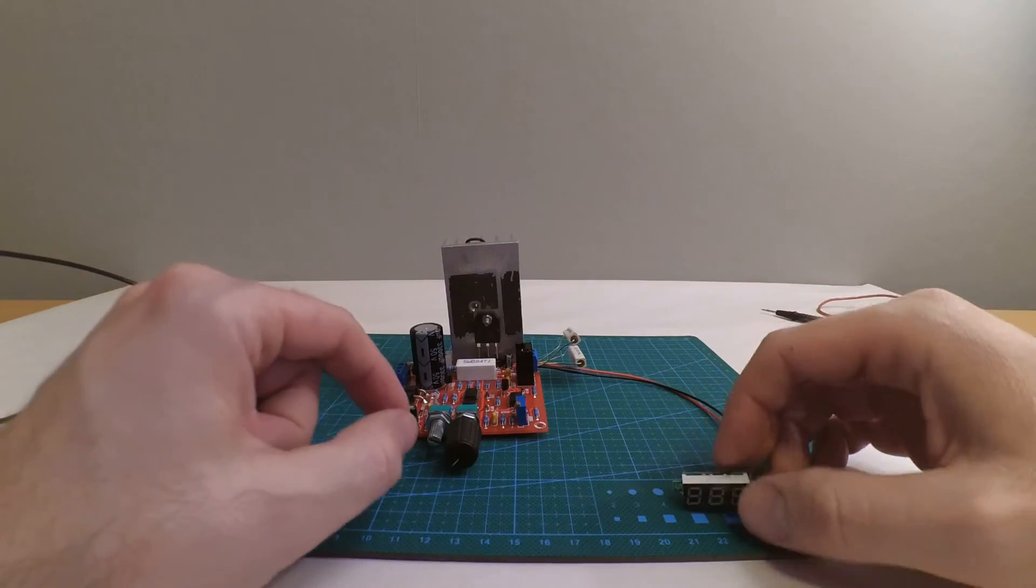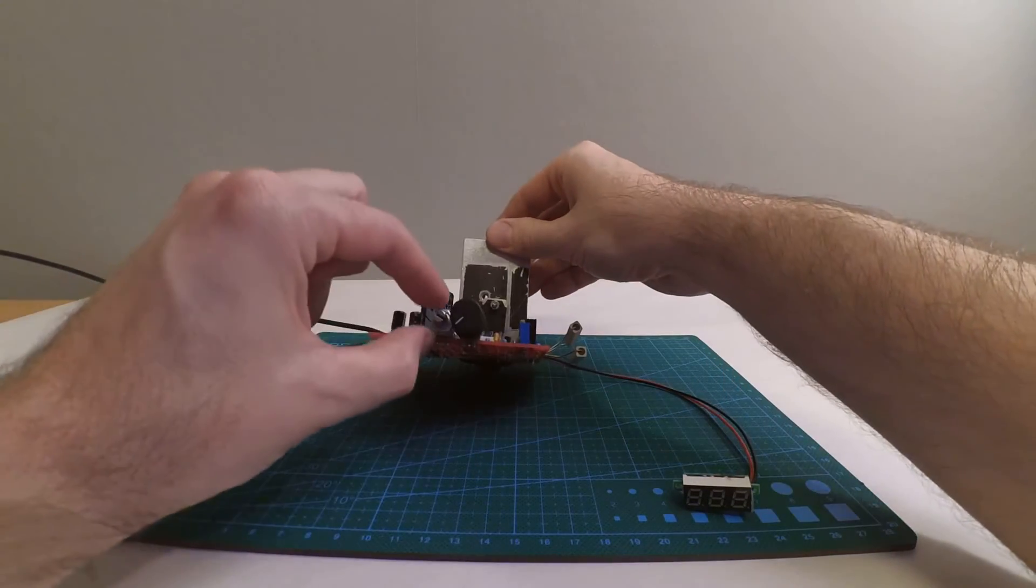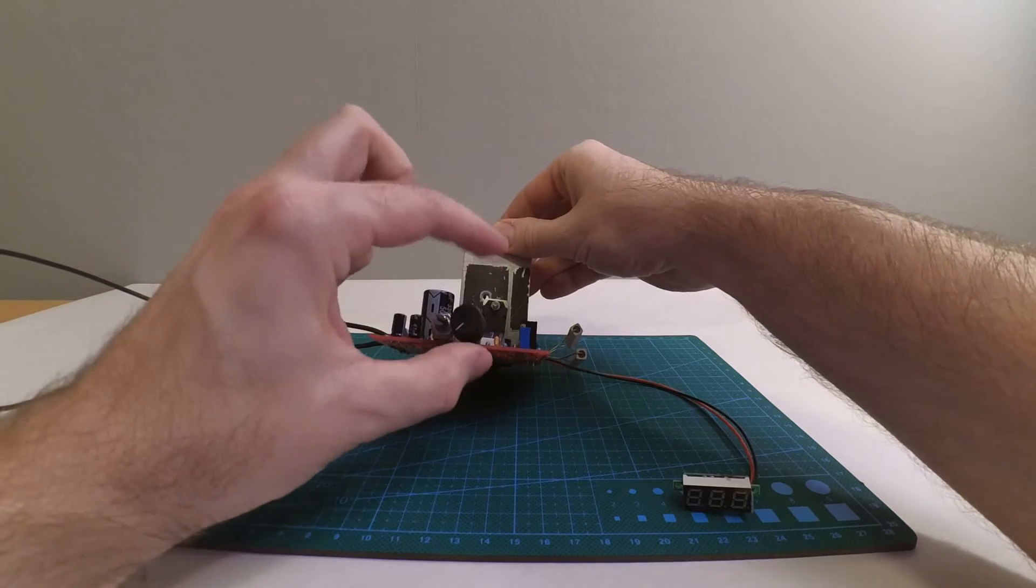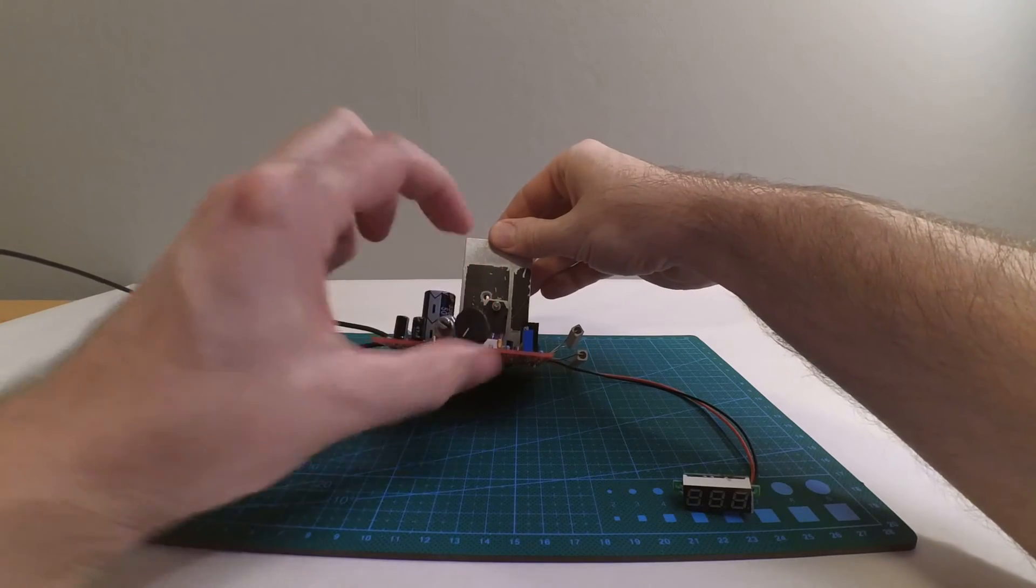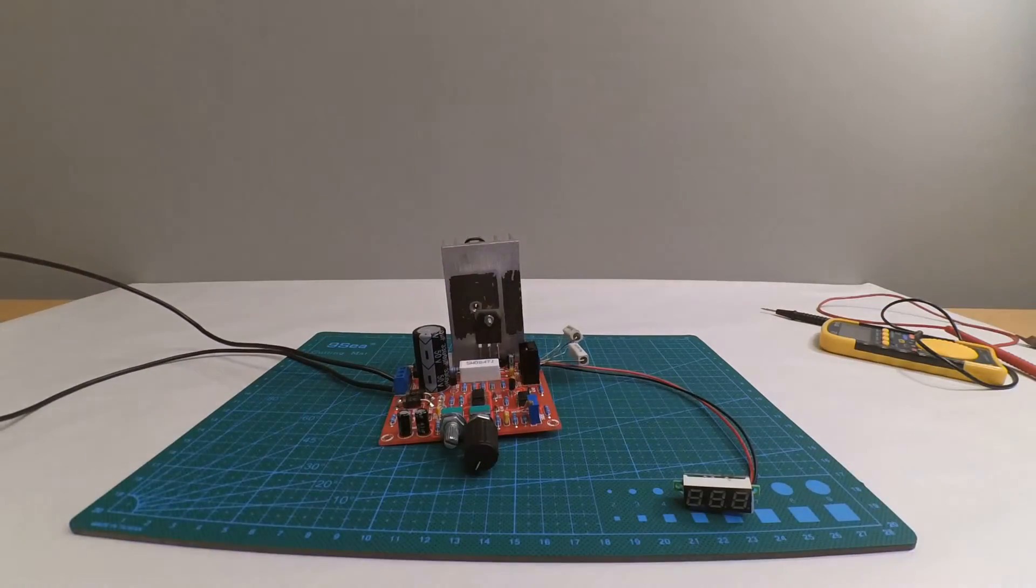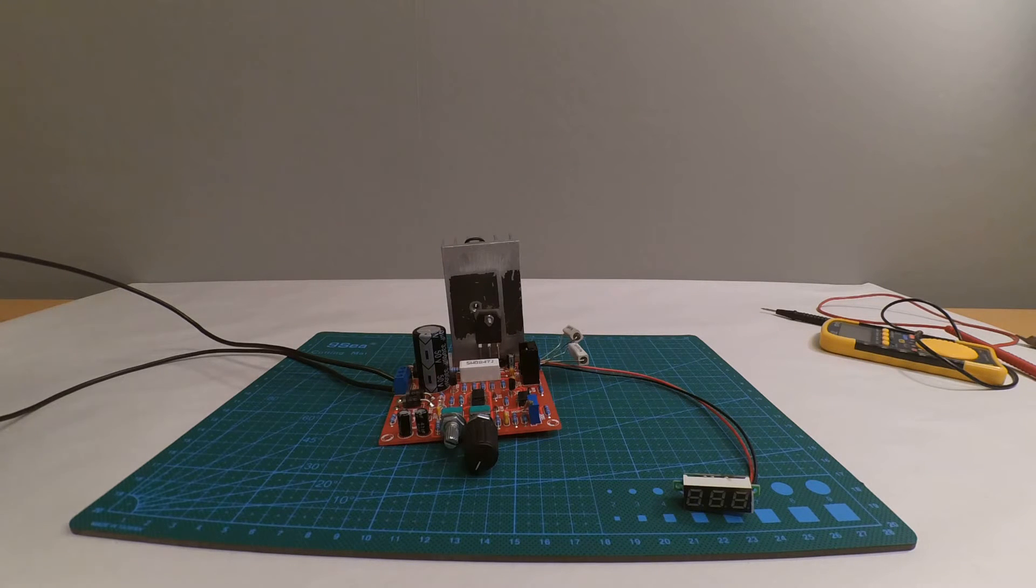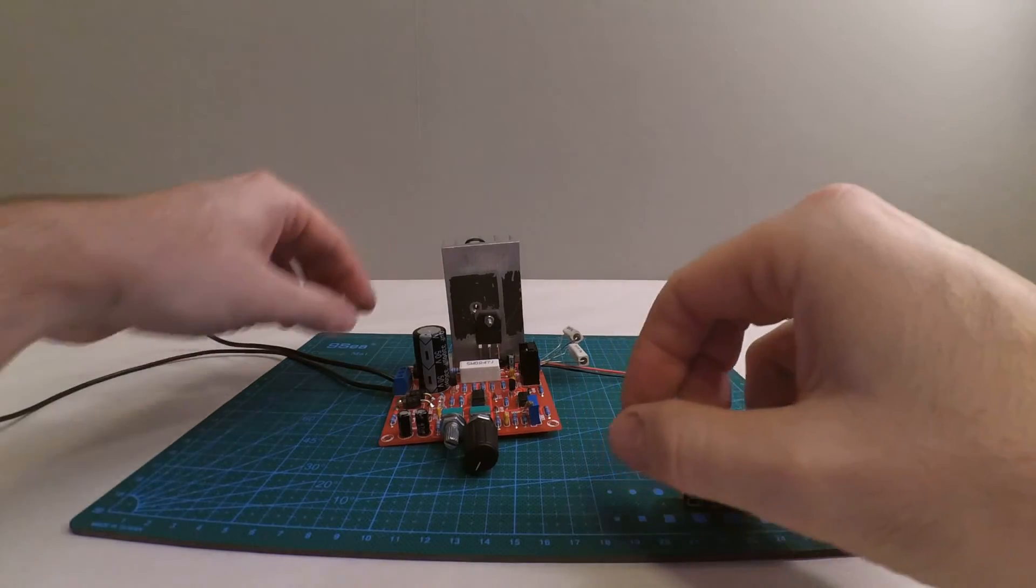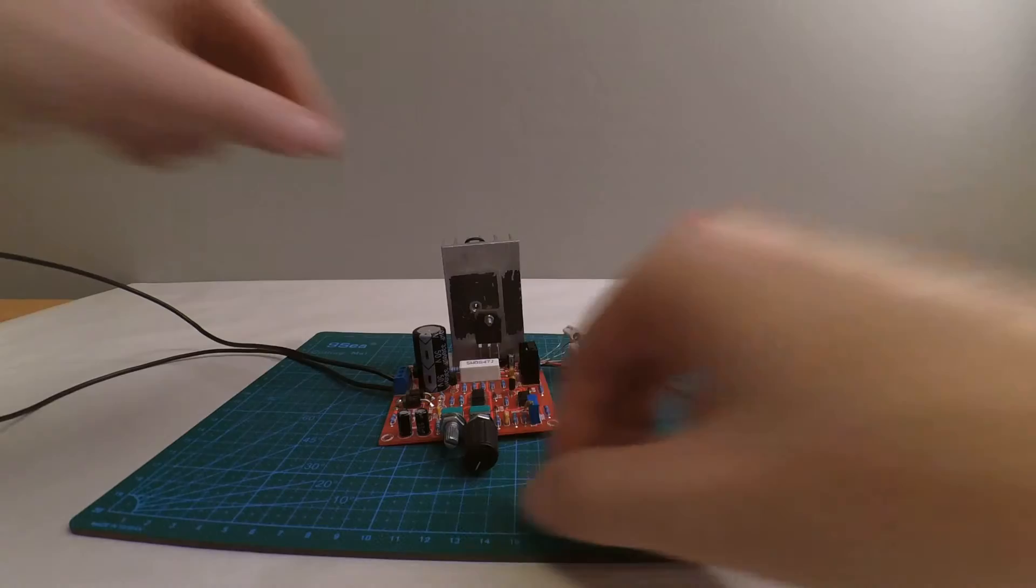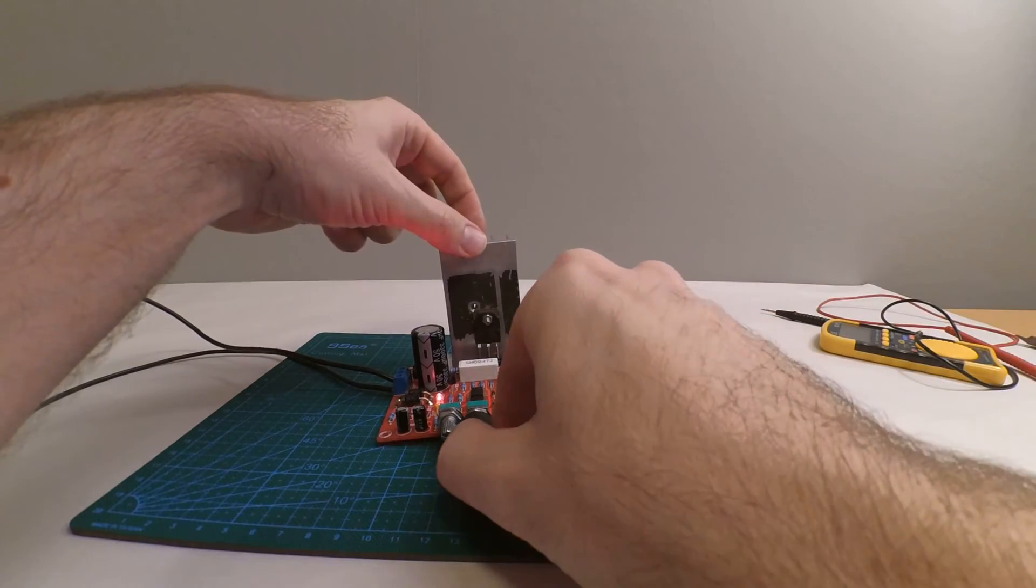Now I have turned the current limitation all the way to the left and the power voltage knob all the way to the left. So I'm gonna power it up and see what happens. No smoke, good. And just to check, I'll try to put this in a way everybody can see. If I turn up the voltage, the red LED for the current limitation goes on straight away. That's good.